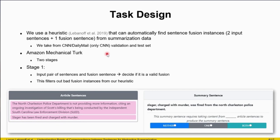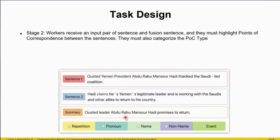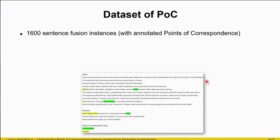Once we've filtered out the bad fusion instances, we move on to stage two, where workers are again given the two input sentences and the fused sentence, and are tasked with highlighting the points of correspondence between these sentences. In this case, the point of correspondence is the Yemen leader named Hadi. They'll also pick the point of correspondence type — in this case it's 'name' because there is a name in the point of correspondence. There can be multiple points of correspondence in one instance, so we allow workers to choose multiple. What we end up with is 1,600 sentence fusion instances with annotated points of correspondence.